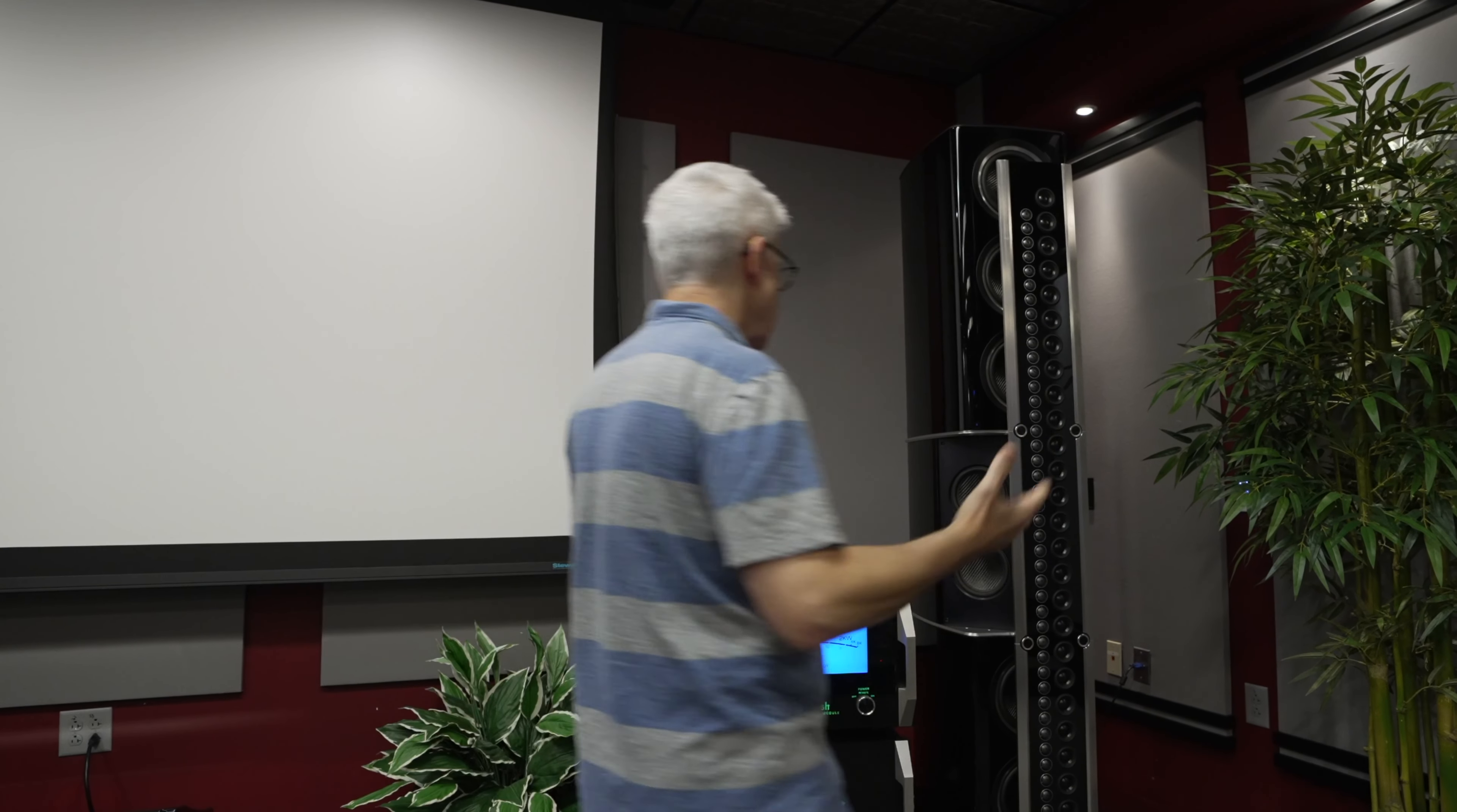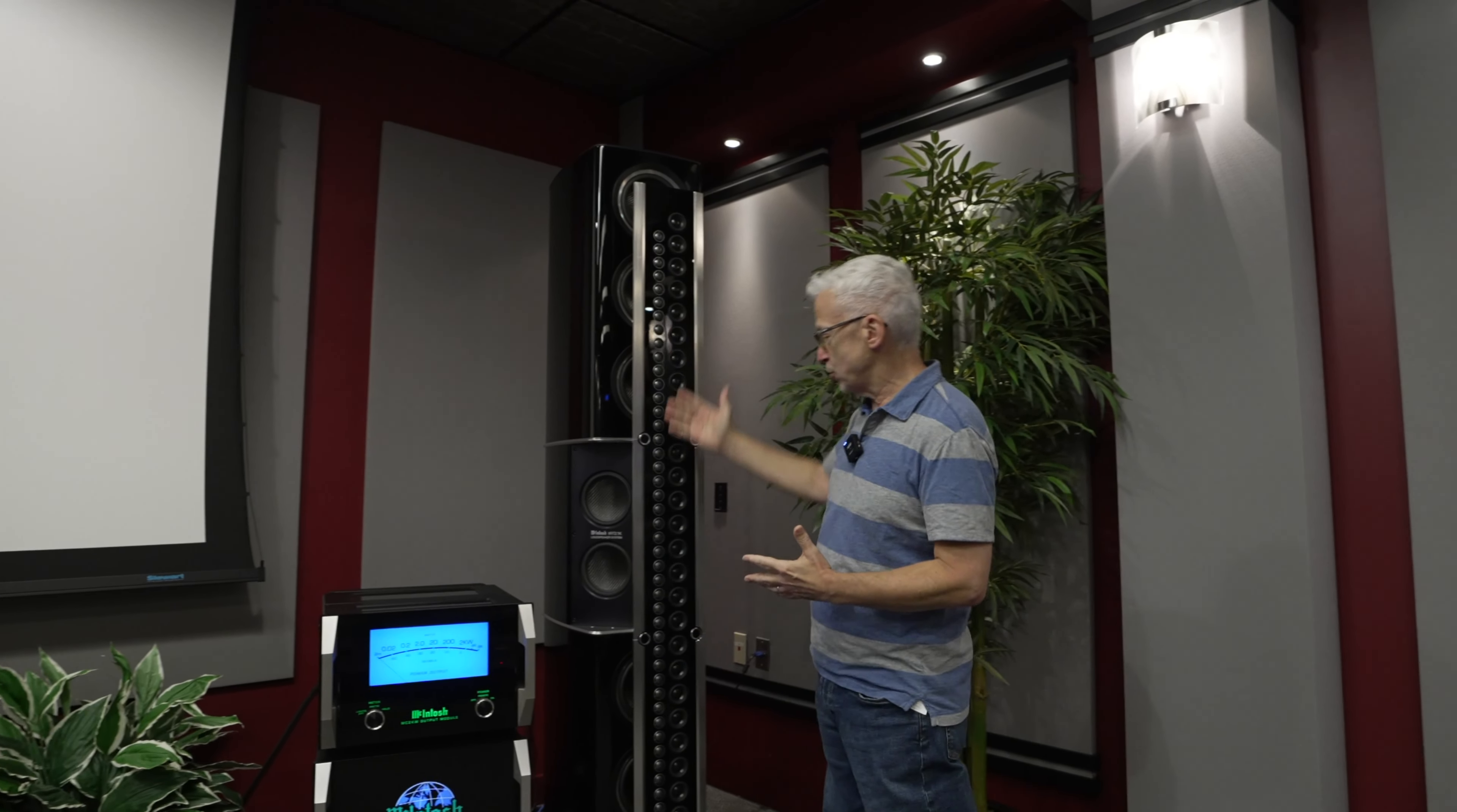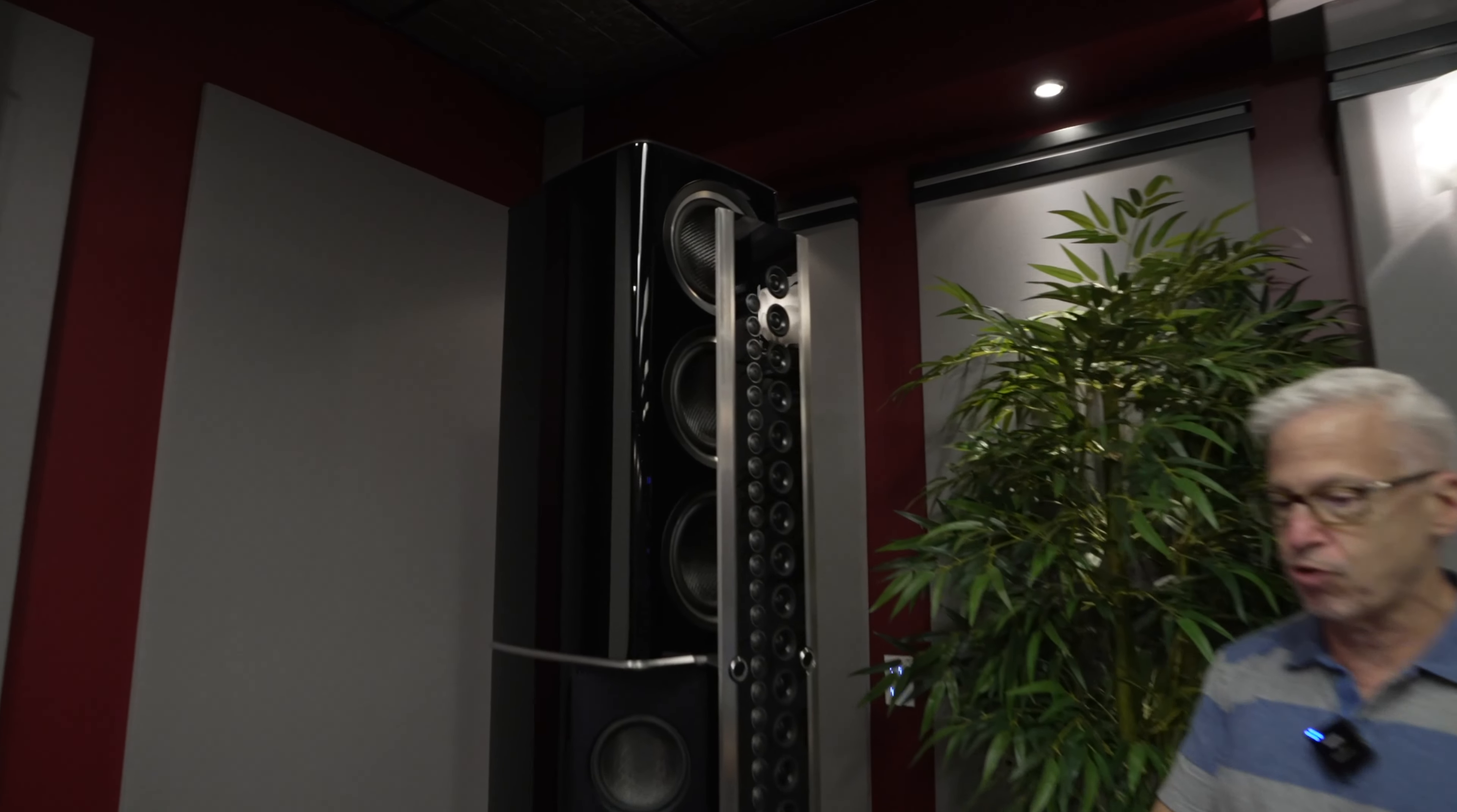And it's because we divide the sound among so many drivers. We have a huge number of tweeters and a huge number of mid-ranges.